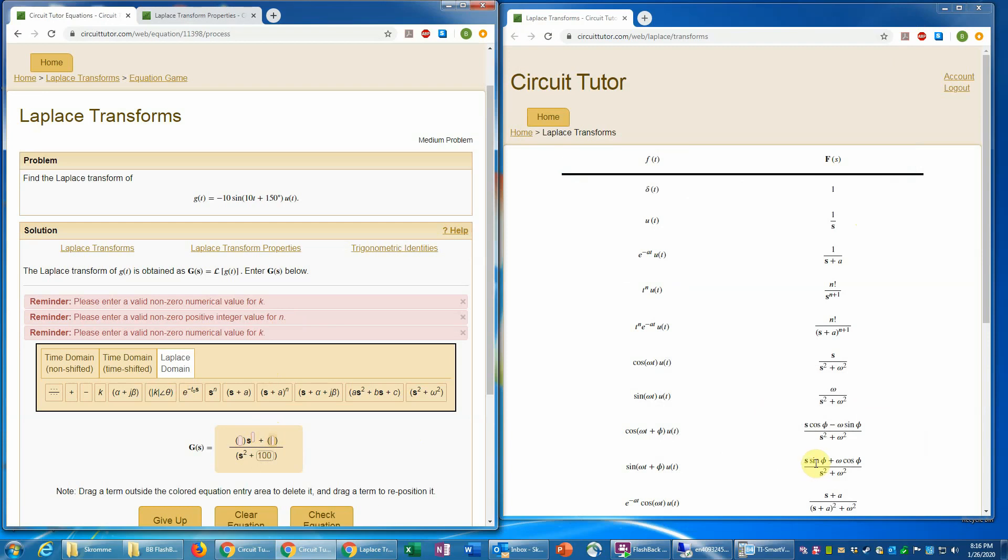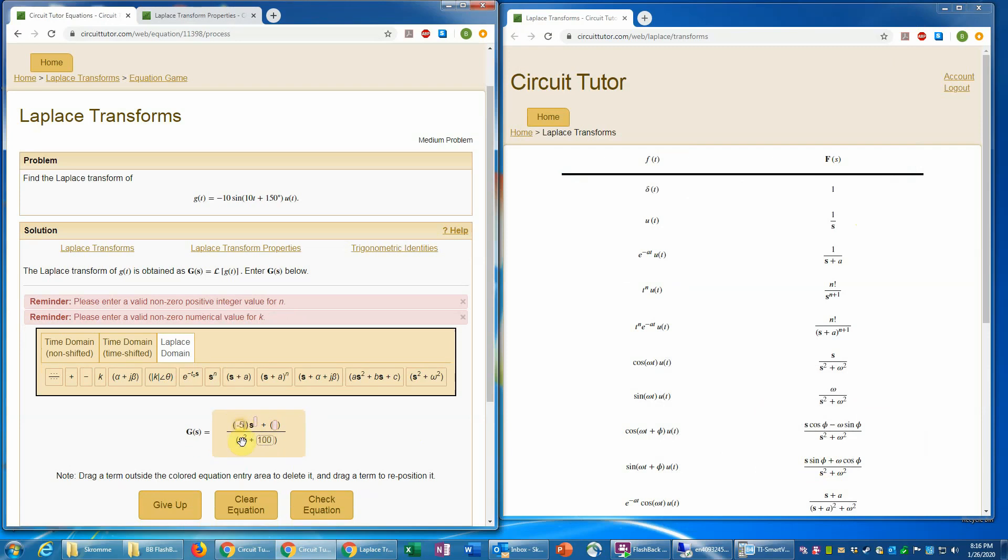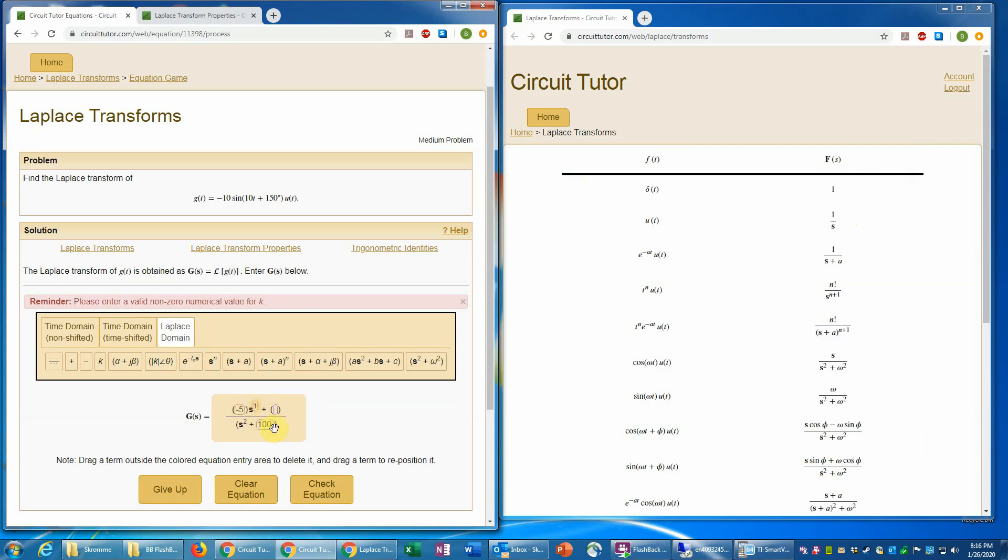And so that's negative 5 here. And then we'll put the exponent of s is 1. We need to fill that in.